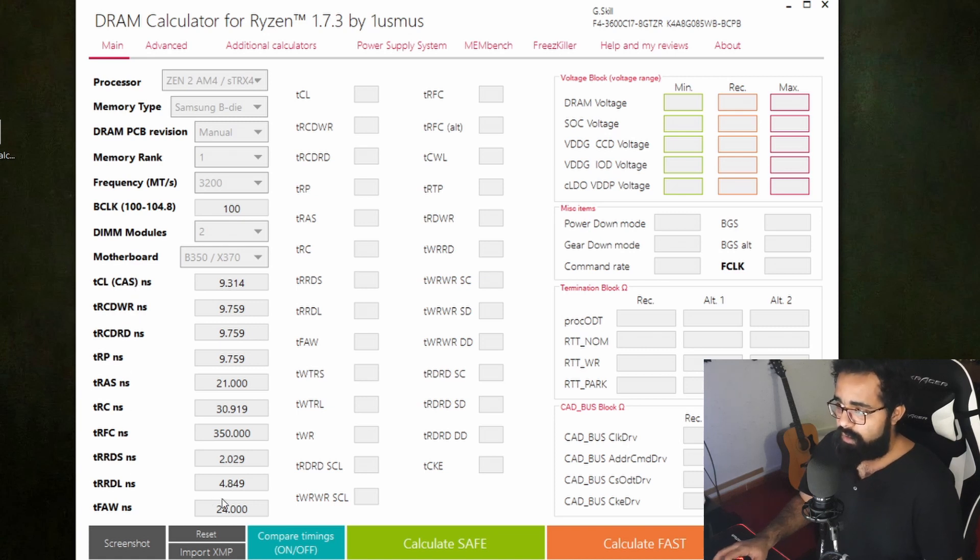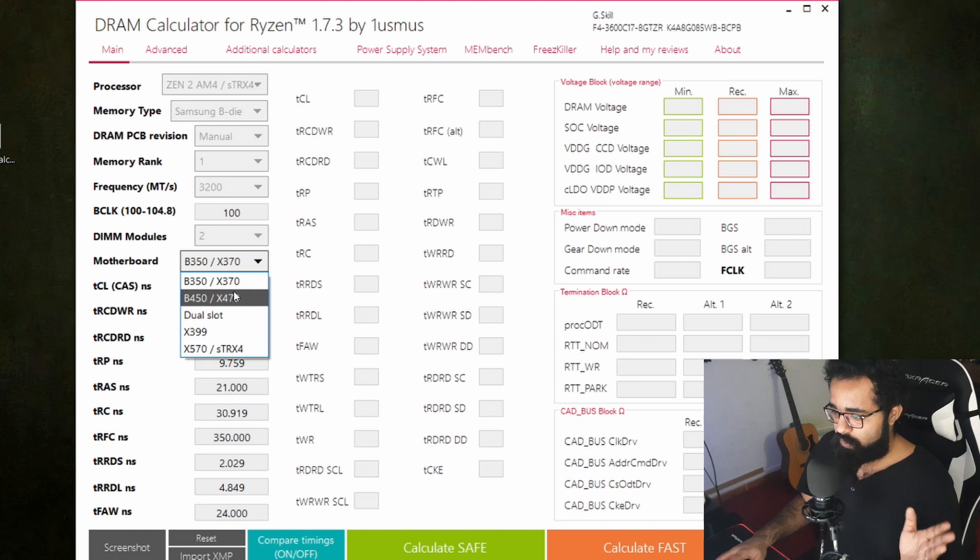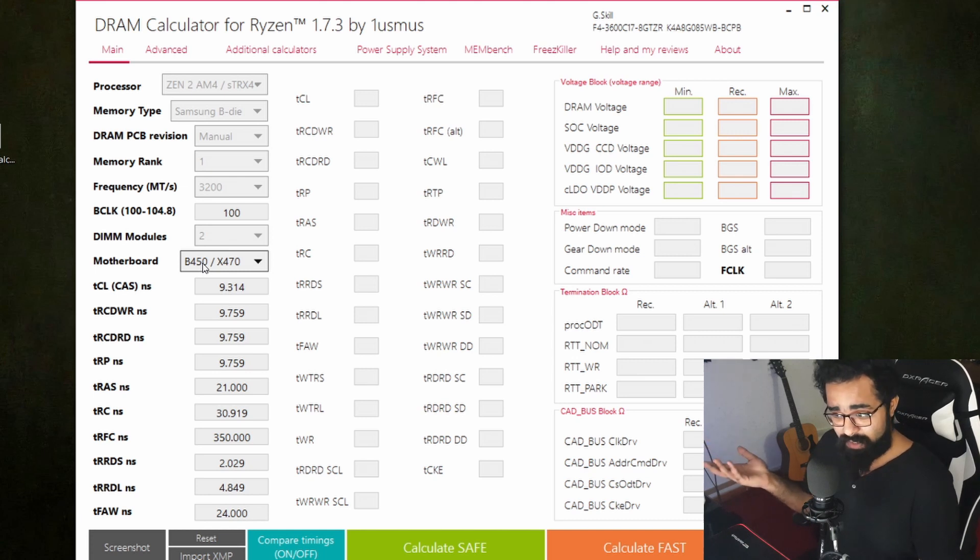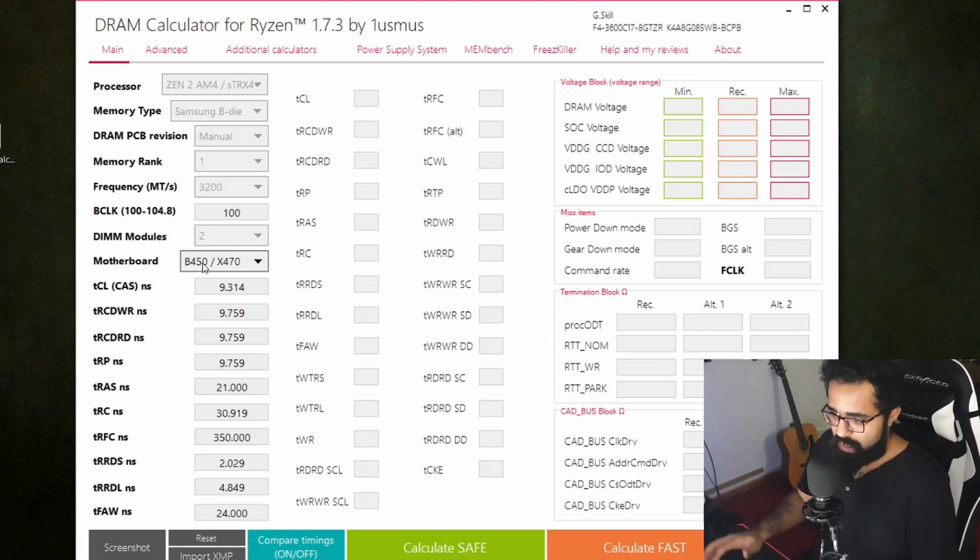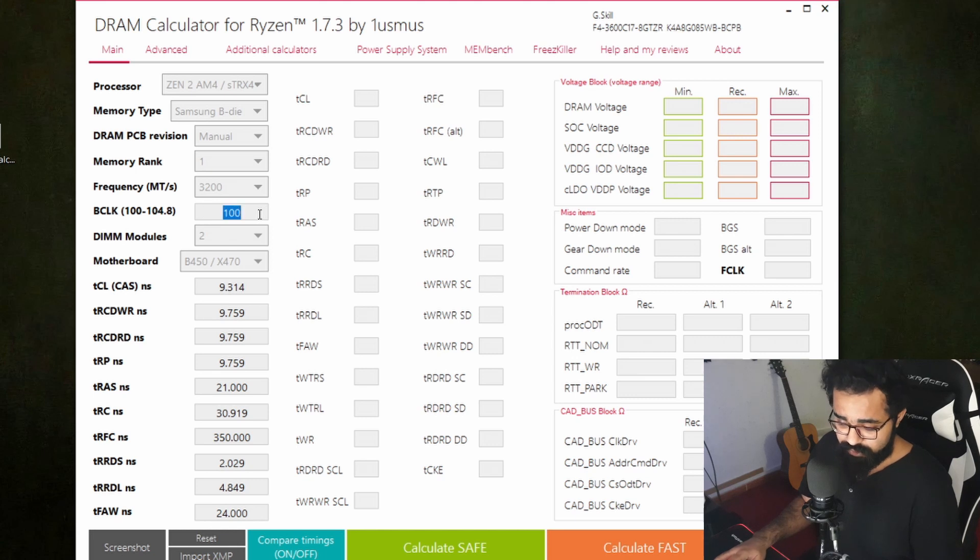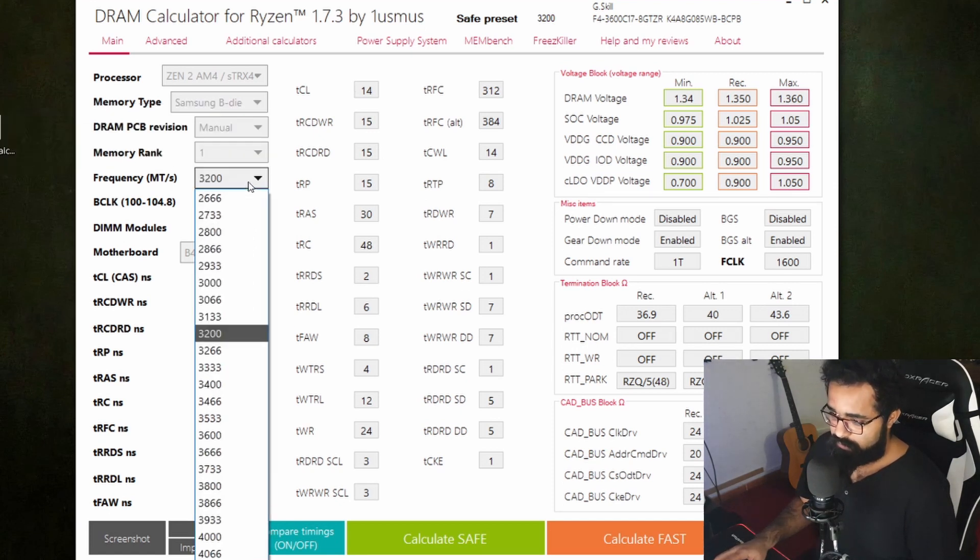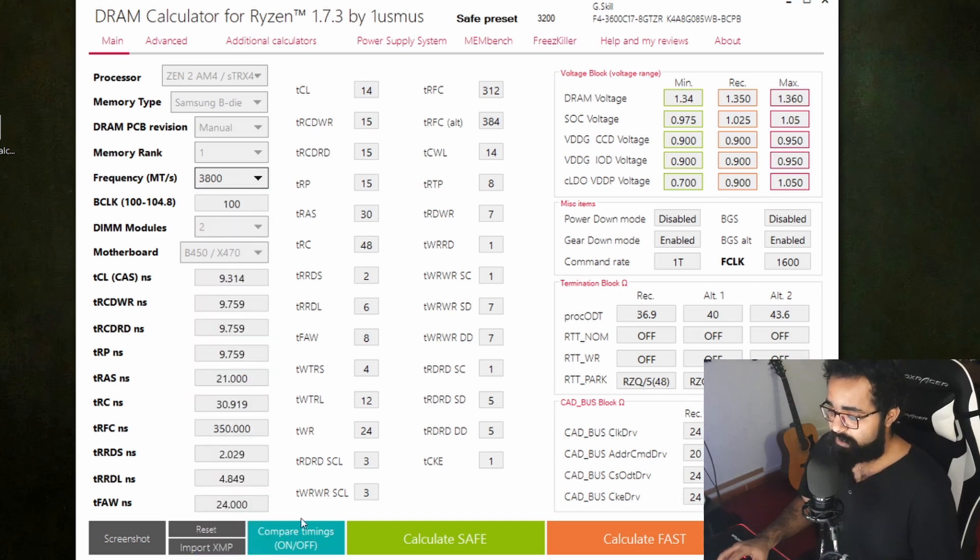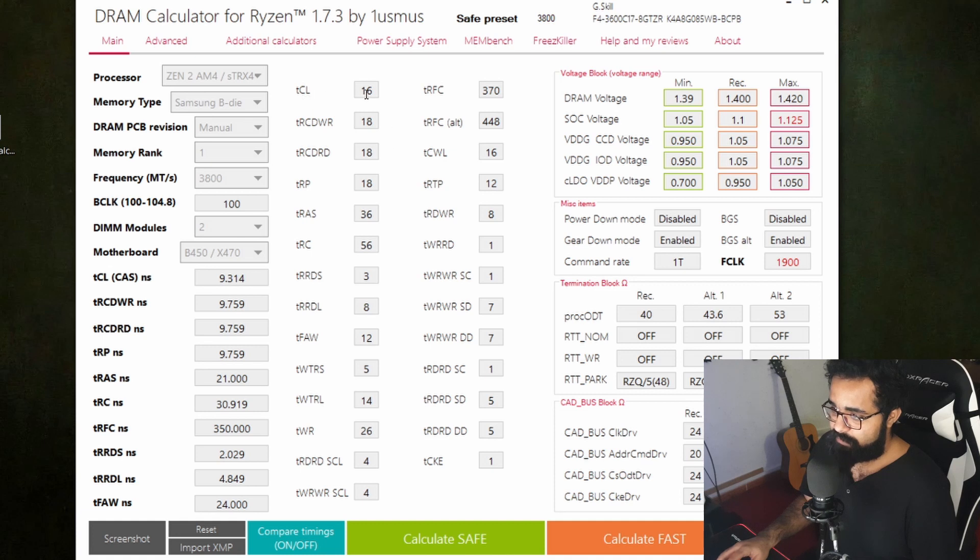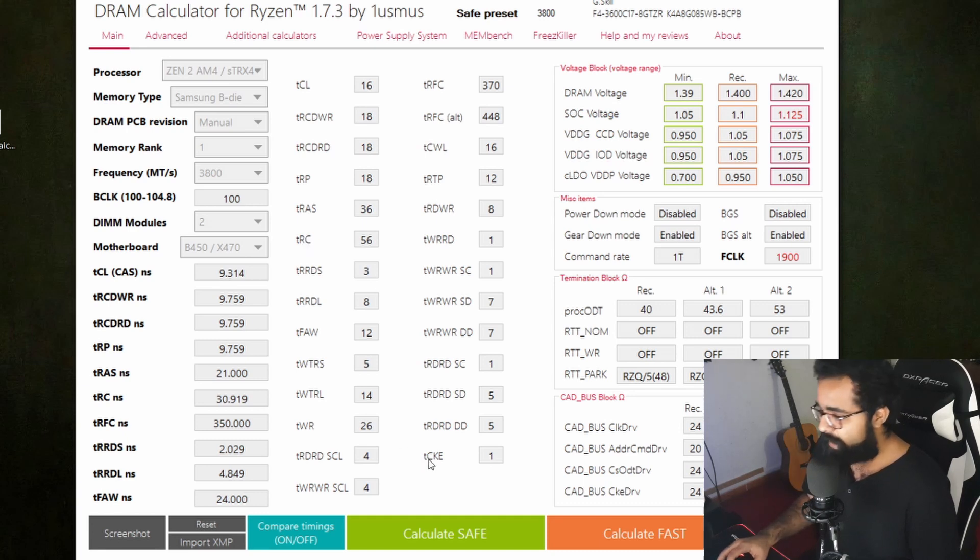Once I open it, you can see we have the values here in nanoseconds. First thing we want to do is choose our motherboard type: B450, X470. I'm using the X470 Gaming Pro Carbon by MSI, so I'm going for B450/X470. I'm going to leave the BCLK at default, which is 100. Of course I'm using two DIMMs. This is on 3200 megahertz, but we don't want to stay at 3200. We're going to go all the way to 3800 megahertz and calculate the safe. As you can see, we have the main timings over here: 16-18-18-18-36, from TRC all the way to TCKE - all these sub-timings.